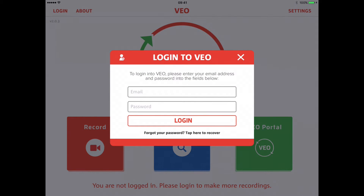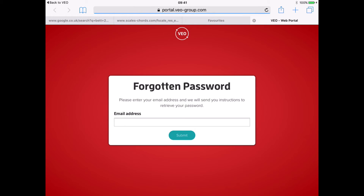If you can't remember your password, simply tap below the login to be taken to the reset password page. Here, you need to just enter your email address and submit. You'll be sent a link to establish your new password.